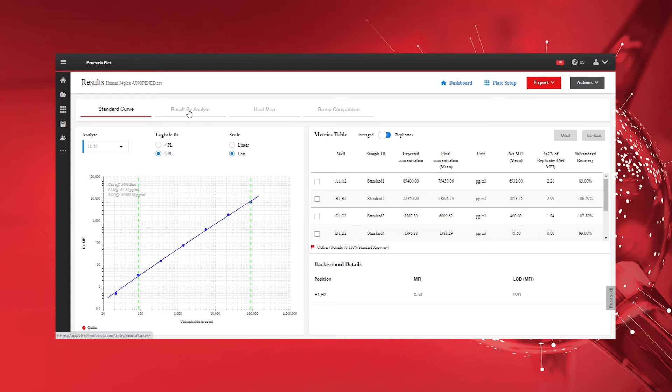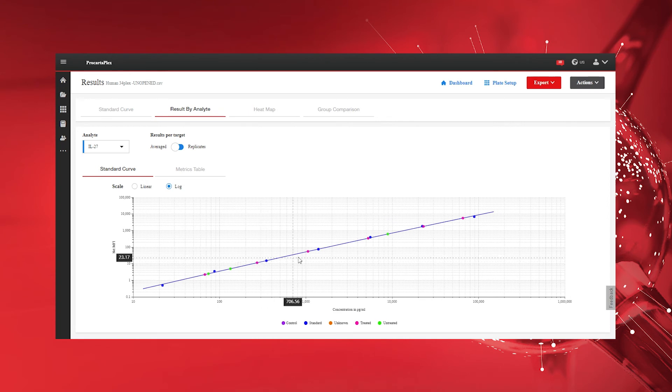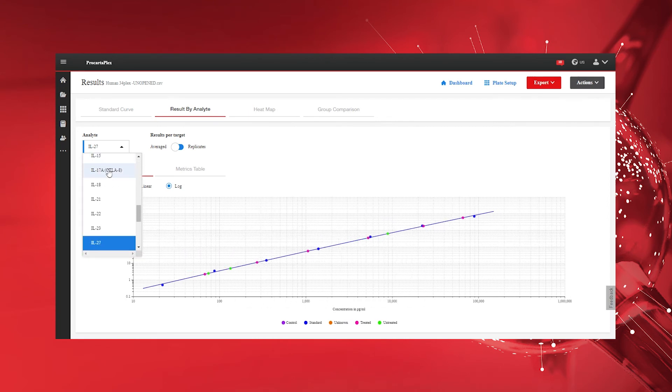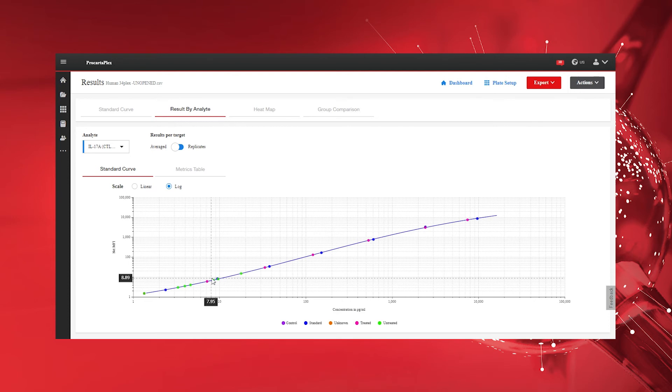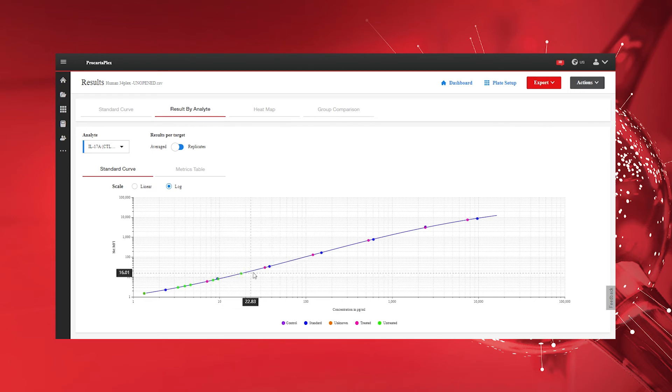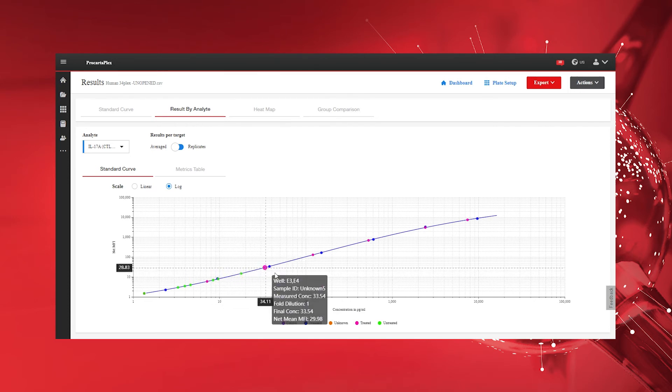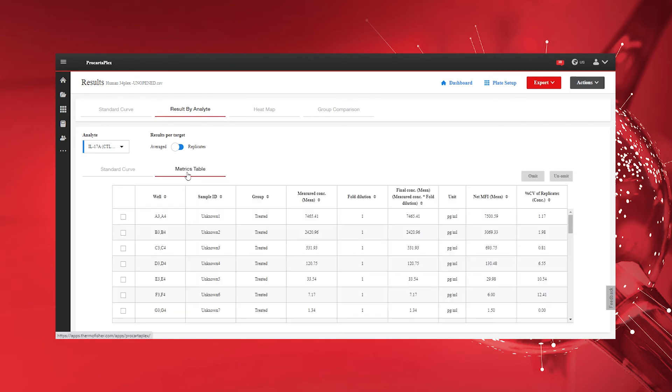Navigate to the Results by Analyte tab to view your samples and standard points plotted onto the Standard Curve. Click on Metrics table to get a tabular view of your measured results.